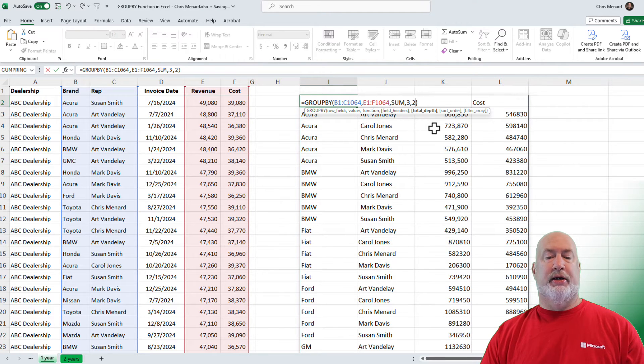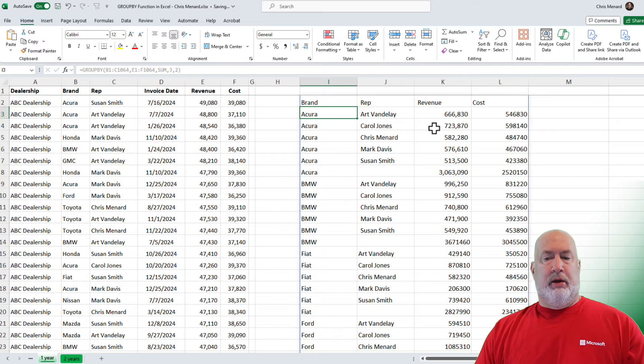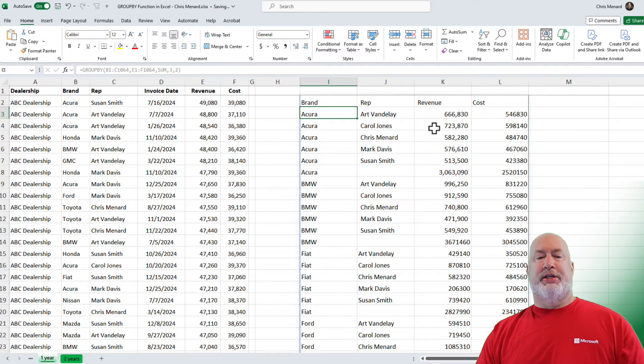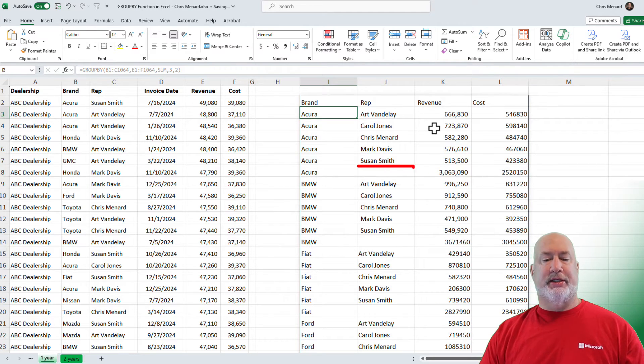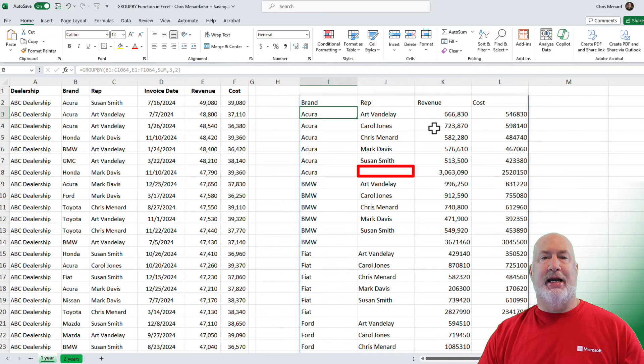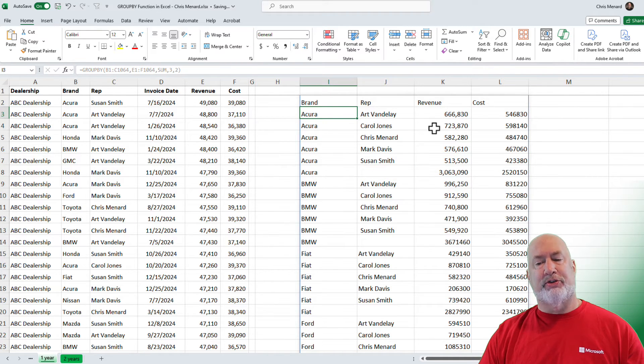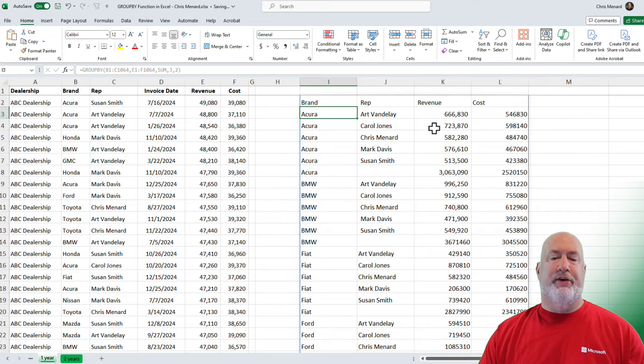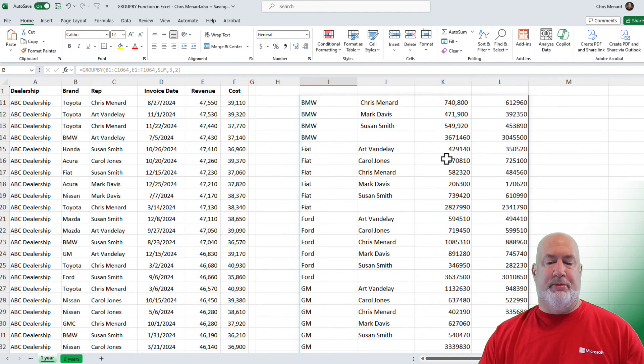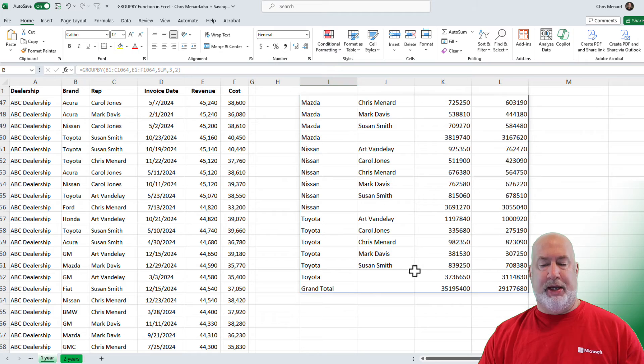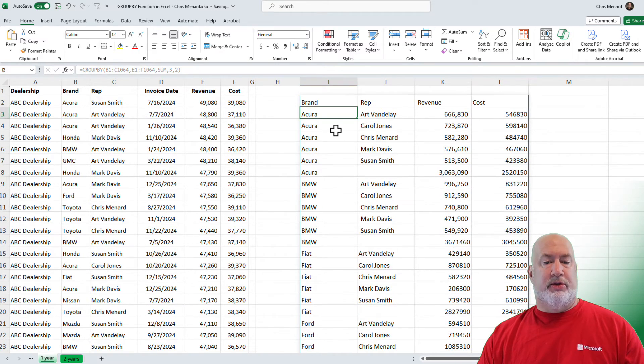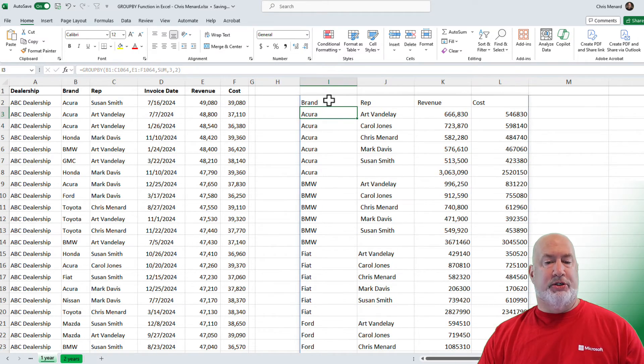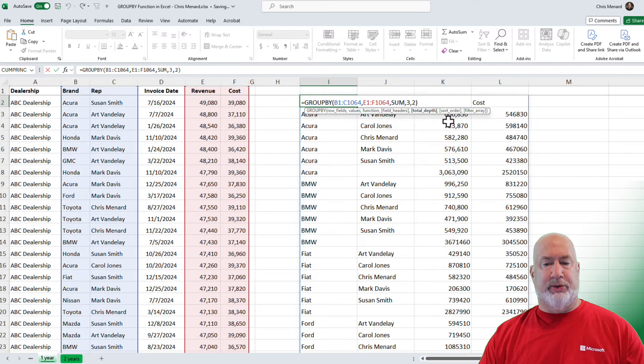Watch this cool trick. Brand rep, revenue, cost up in the top. Look at Acura. Notice Acura below Susan Smith is empty because I am getting subtotals for Acura right there. Really cool feature. And if I go to the bottom down here, let's just take a quick peek. There are my grand totals.